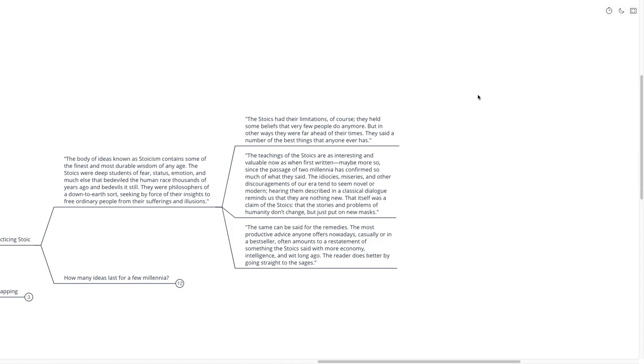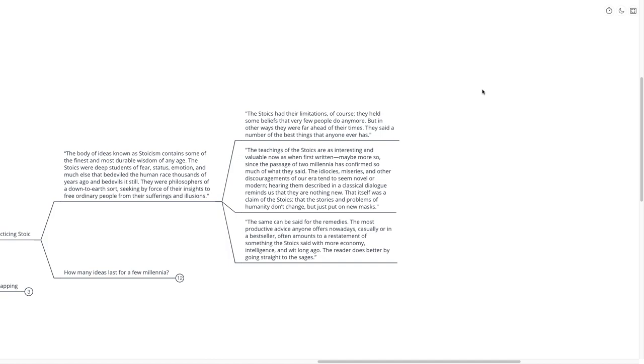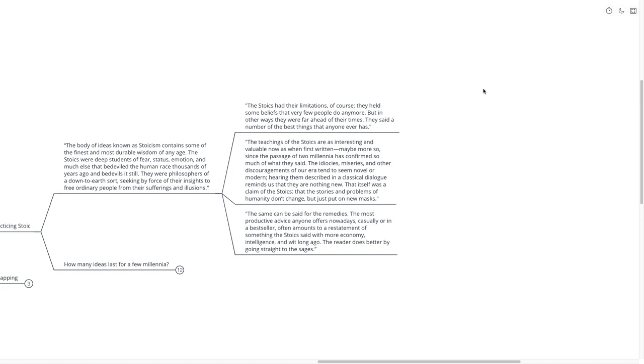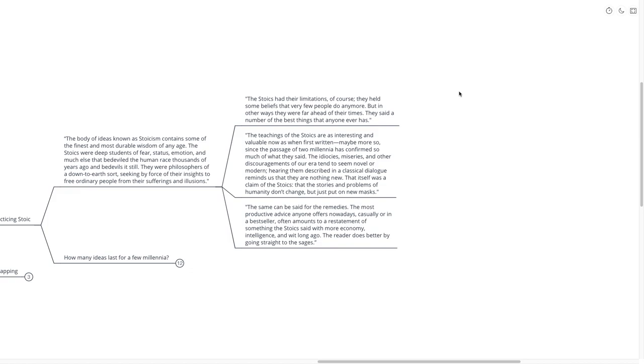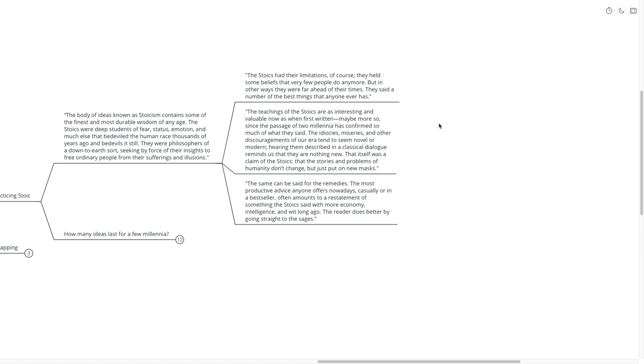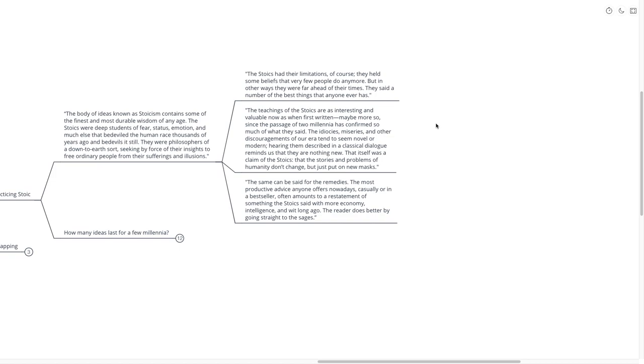The teachings of the Stoics are as interesting and valuable now as when first written, maybe more so, since the passage of two millennia has confirmed so much of what they said. The idiocies, miseries, and other discouragements of our era tend to seem novel or modern. Hearing them described in classical dialogue reminds us that they are nothing new. The most productive advice anyone offers nowadays often amounts to a restatement of something the Stoics said with more economy, intelligence, and wit a long time ago.